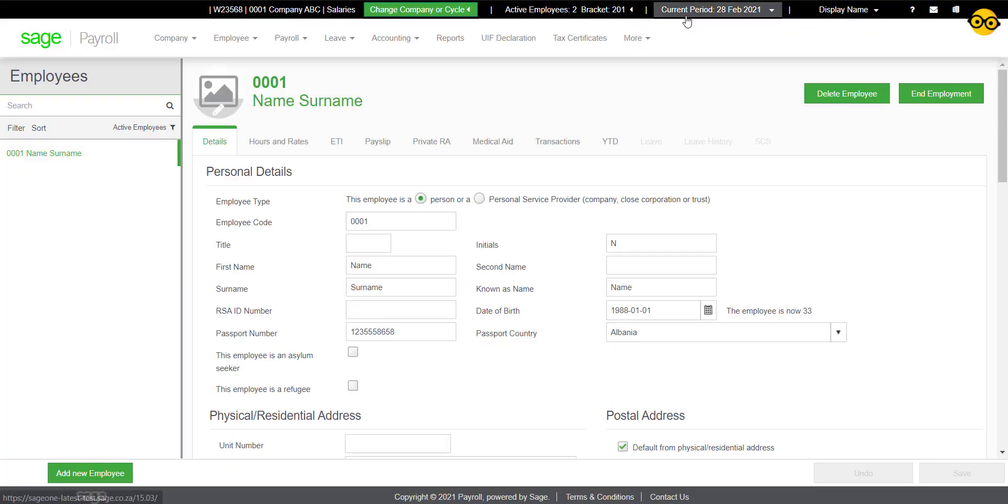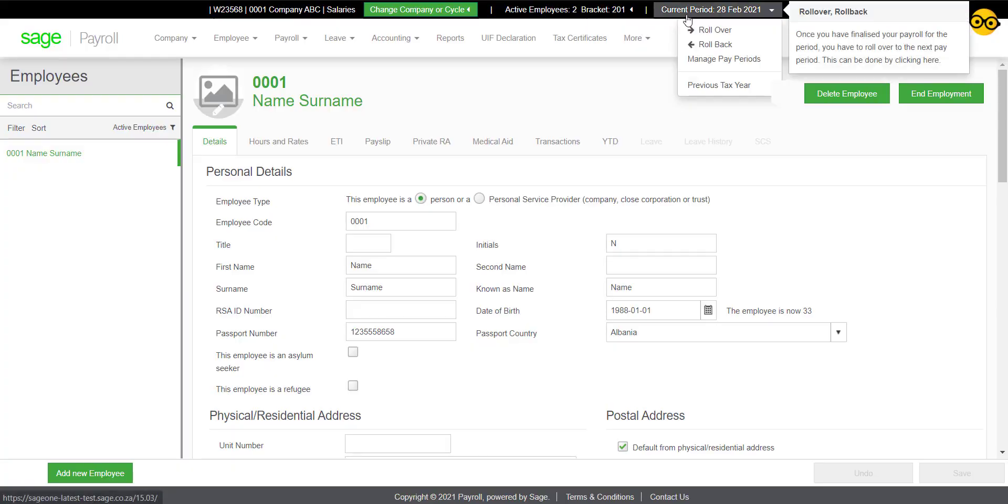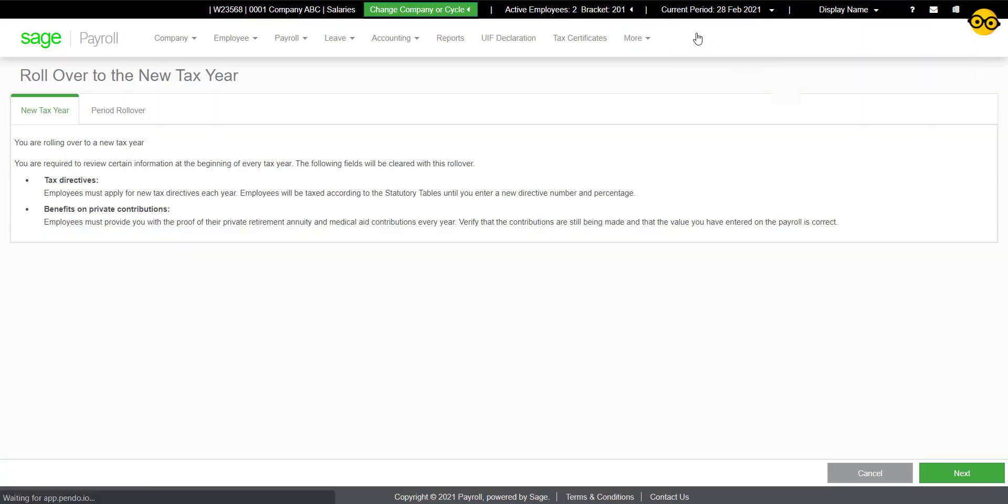We will now start the rollover process. This rollover process cannot be undone. It is important that you have terminated any employee that needed to be terminated and that you have generated your UIF declaration before continuing. Read through all the information on the page and click on Next.